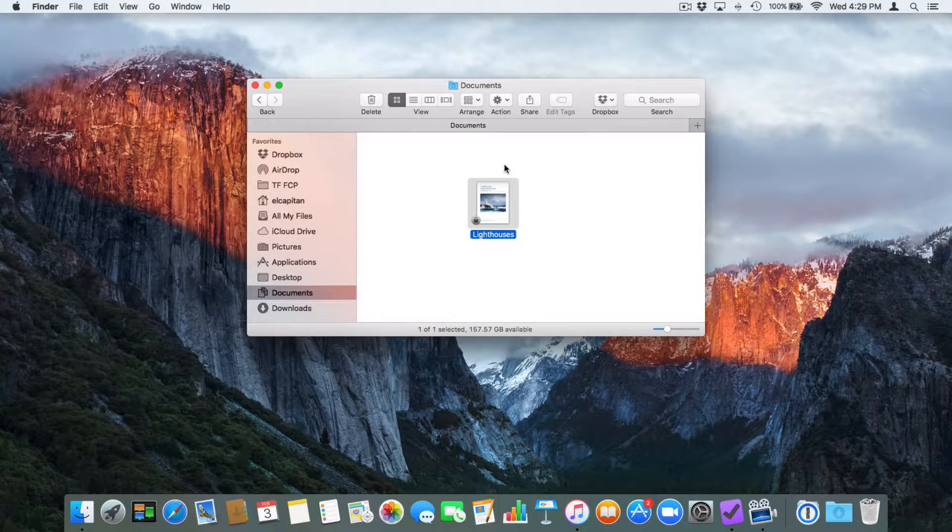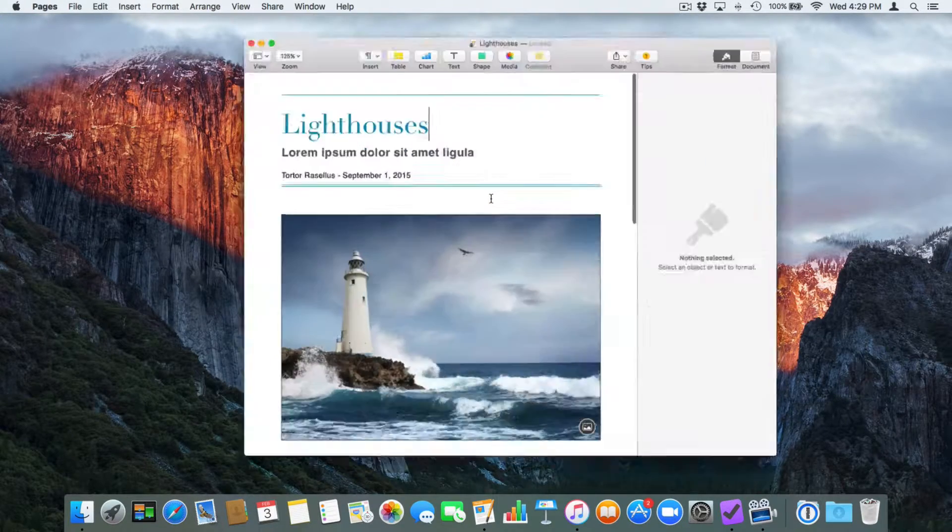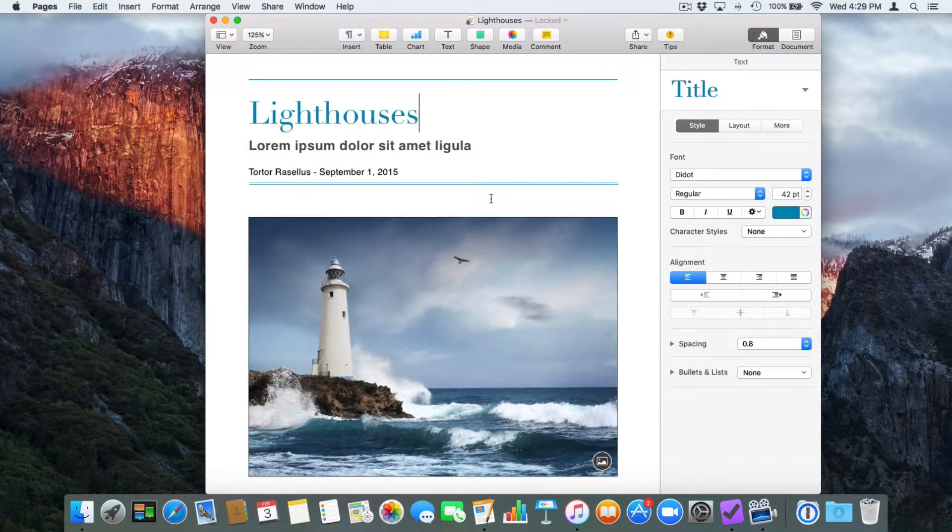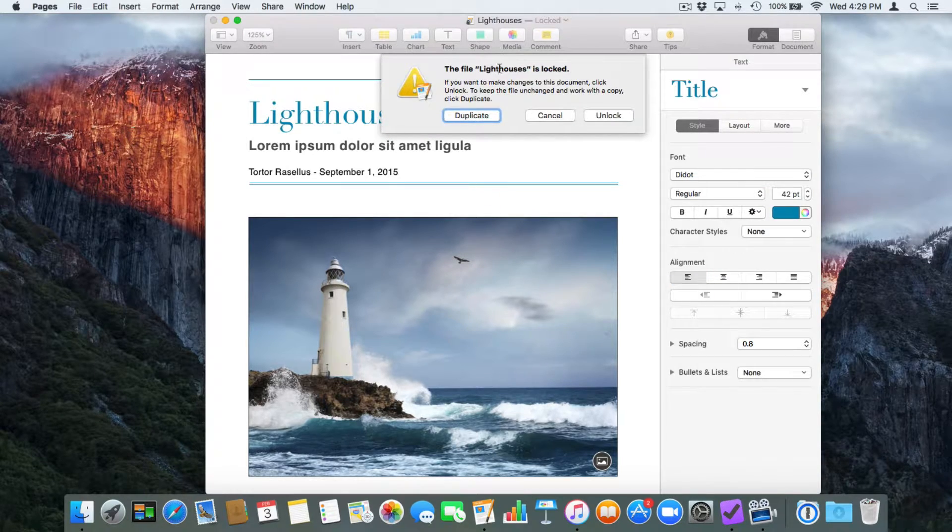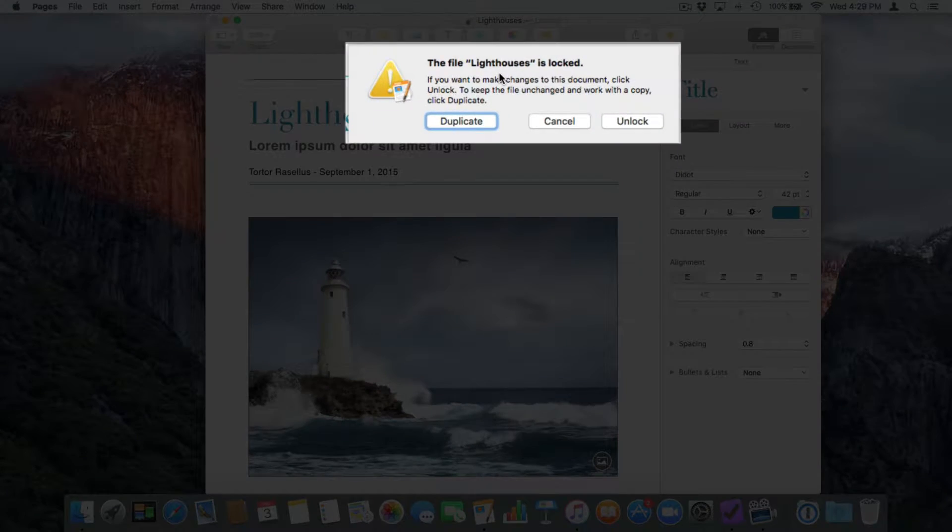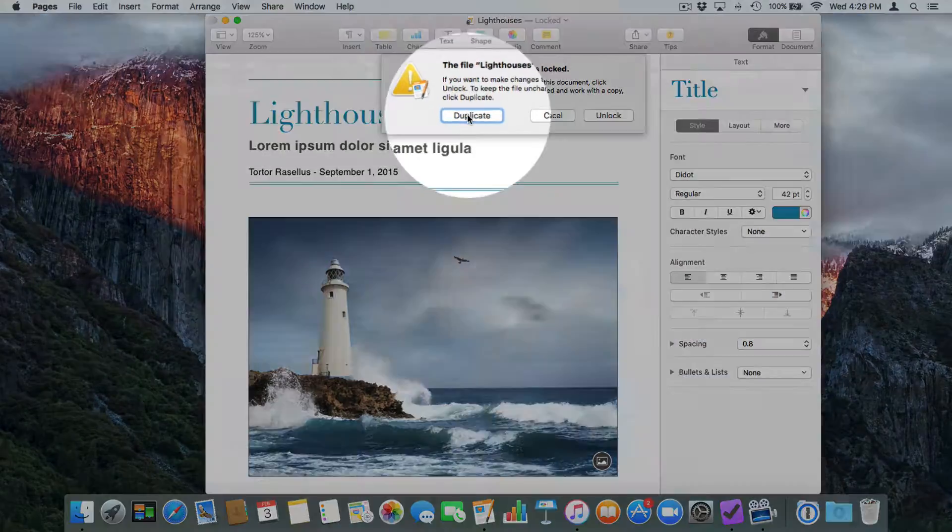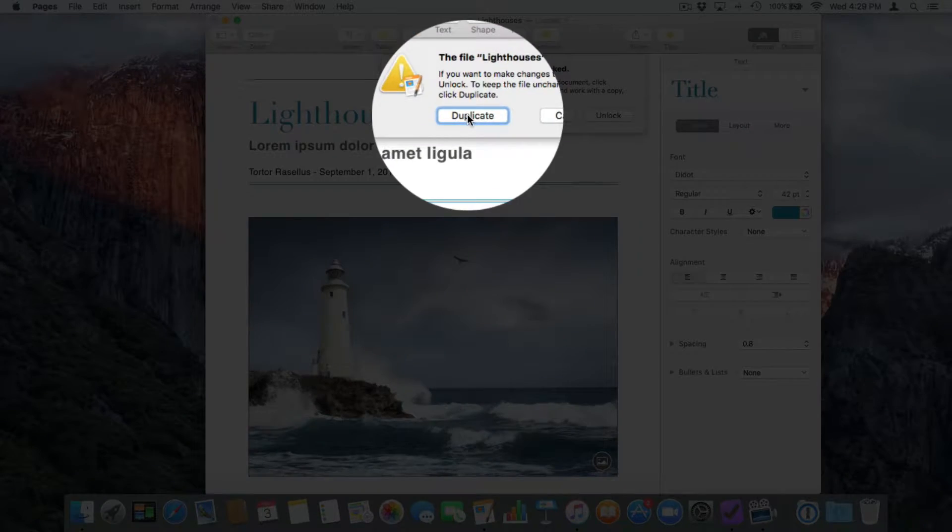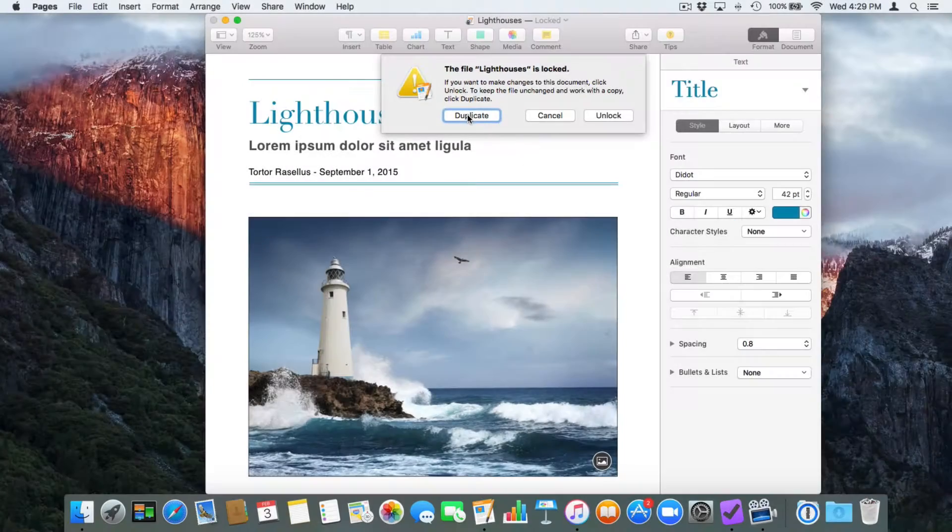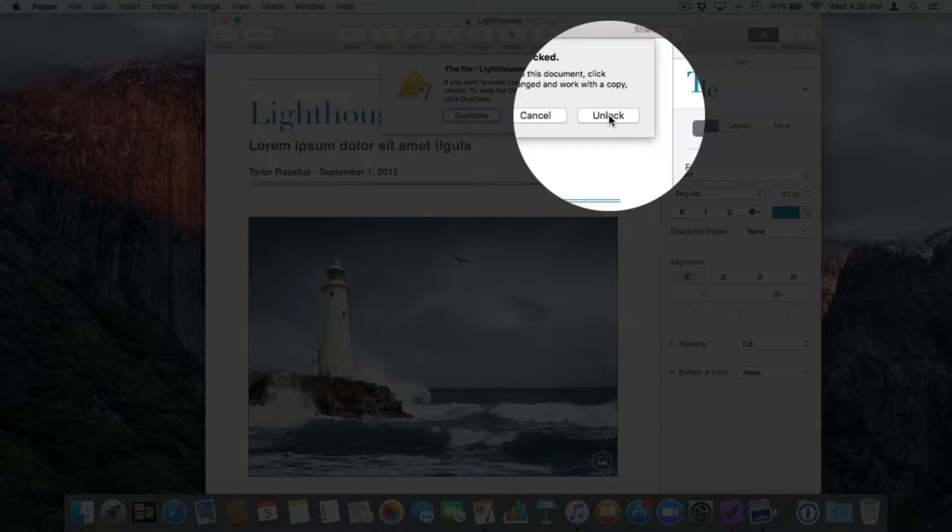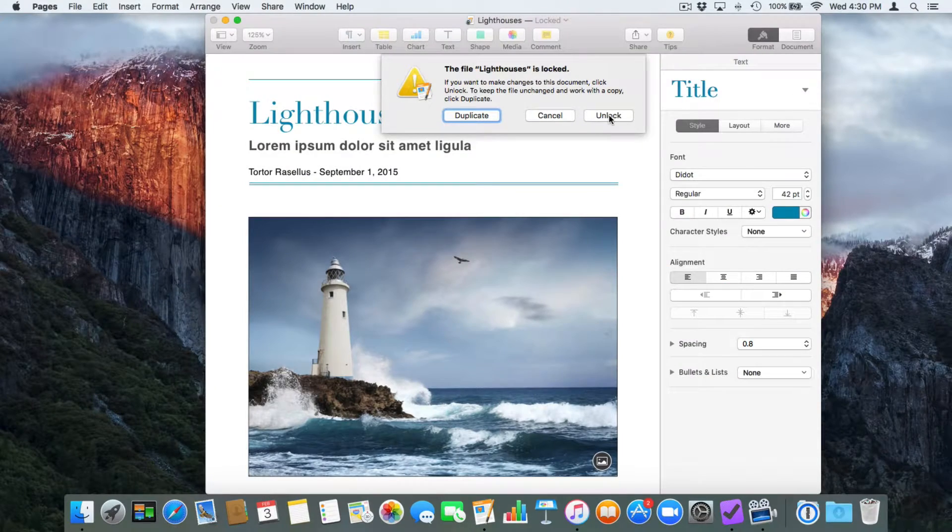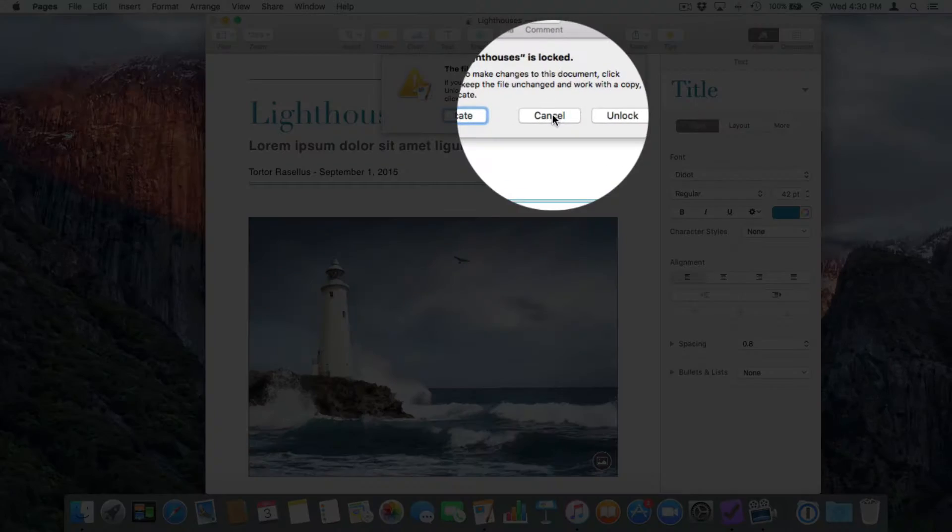Let's go and make a change to it. Double click on it. It opens up. I make a change. It tells me that Lighthouses is locked and I have a few options. I can duplicate it and then make changes to my duplicate. I can go and unlock it and then I can make changes to this document. And then I can also just cancel it. I'm going to cancel.